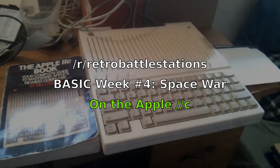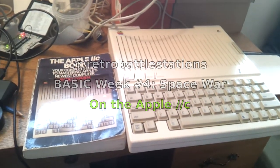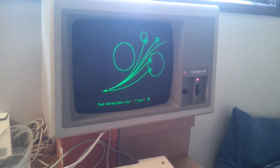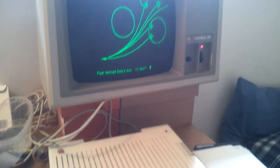Chartreuse here. Today we've got my Apple IIc for the Space War contest.